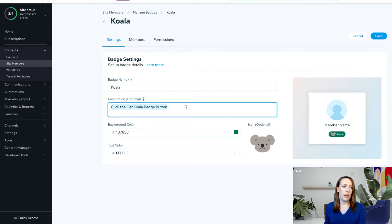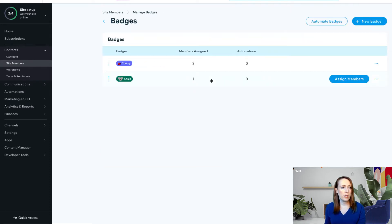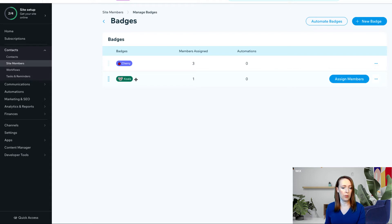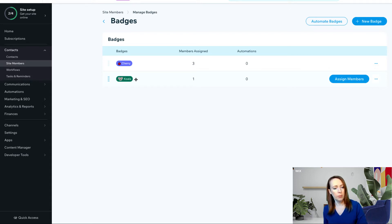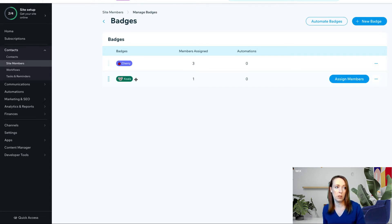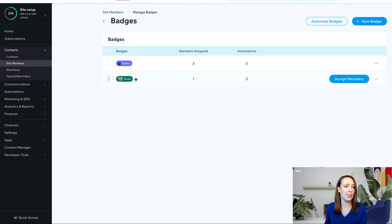From the dashboard, you can also set your badges to only show up on certain members' pages. This is available out of the box without any code, so if your use case only involves users being able to see certain members' pages based on their badges, this video isn't for you. You don't actually need any code — you can handle all that back here.